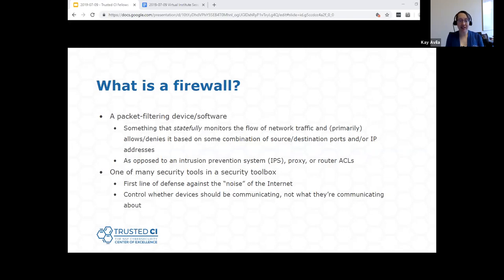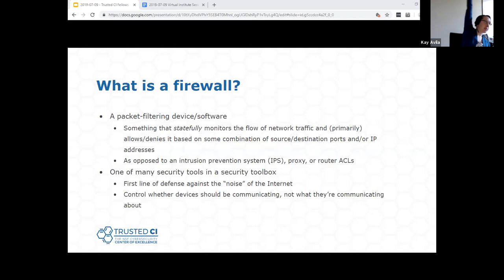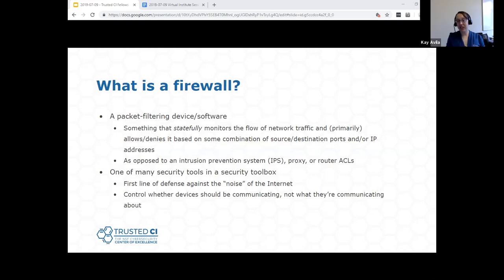Firewalls are not a silver bullet. They're one particular tool in a security toolbox, and where they really shine is acting as the first line of defense against the noise of the internet. If you've ever stood up a public IP address, you know that within minutes you start getting scanned by all sorts of people probing your devices. A firewall is meant to block a lot of that noise. For something like Apache Struts vulnerabilities, a firewall is going to be completely useless because that gets into a different level of detail — the firewall might know a web server should be open to the internet, but it's not looking at whether traffic is accessing something vulnerable.